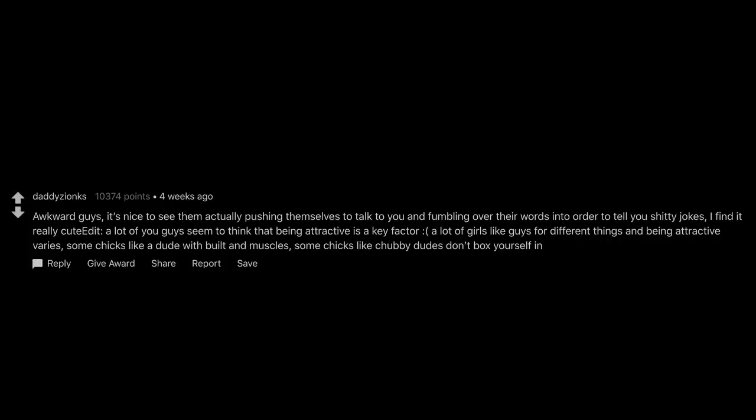A lot of you guys seem to think that being attractive is a key factor. A lot of girls like guys for different things and being attractive varies. Some chicks like a dude with built and muscles. Some chicks like chubby dudes. Don't box yourself in.